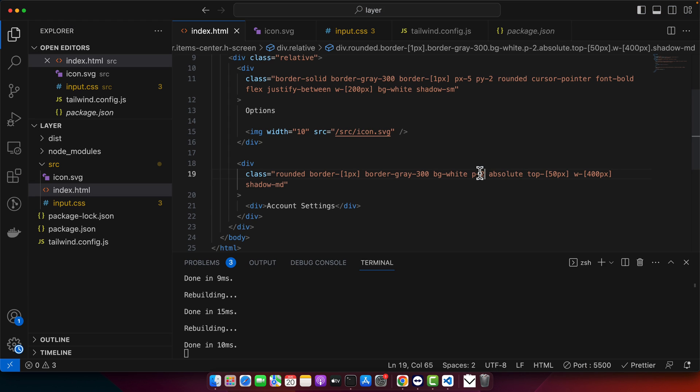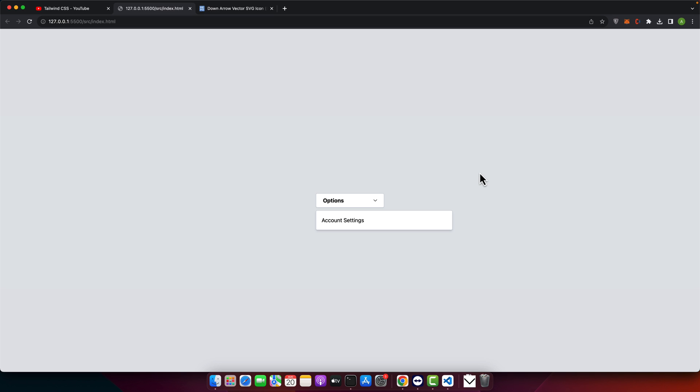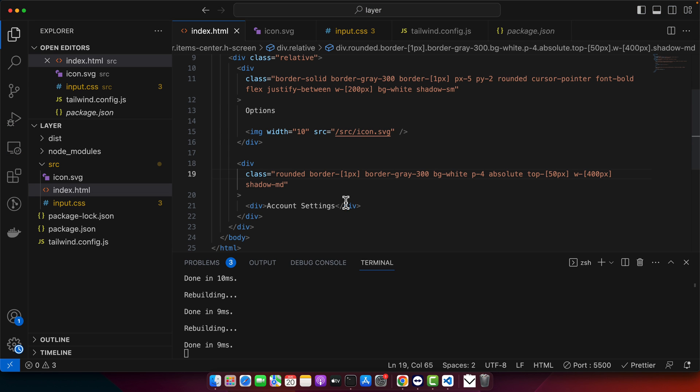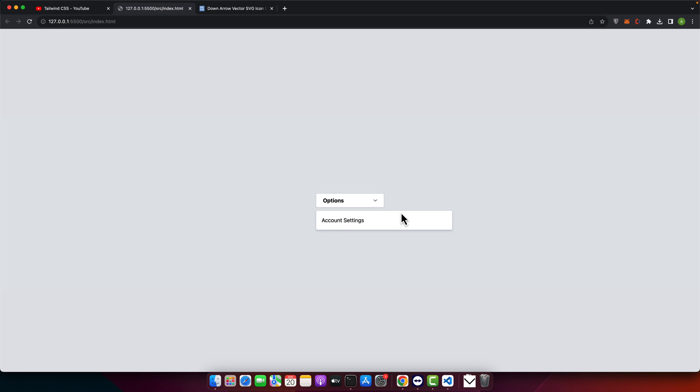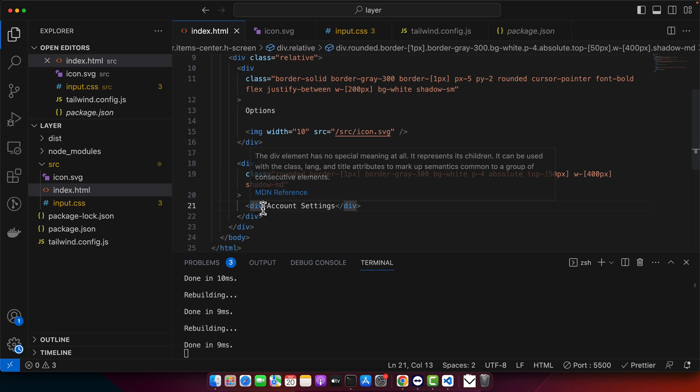After that, now I think we should reduce the padding a lot. Maybe four. Yeah, I think this is perfect now. Now we need to design in such a way that when you hover on this, there should be a cursor pointer and also there should be background color on it.